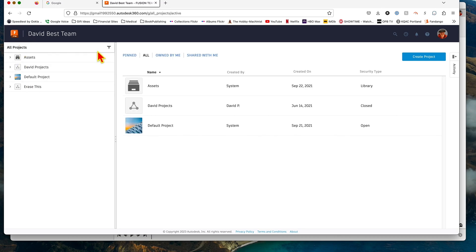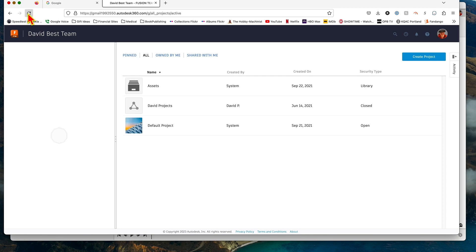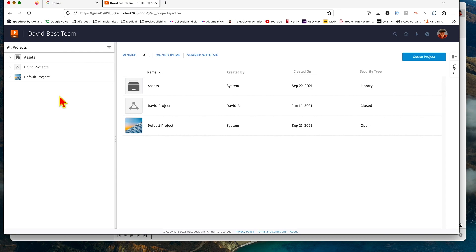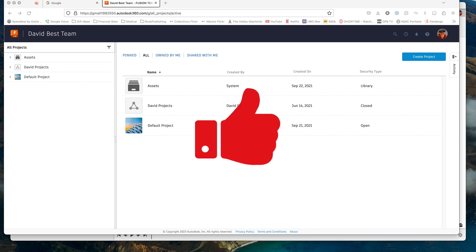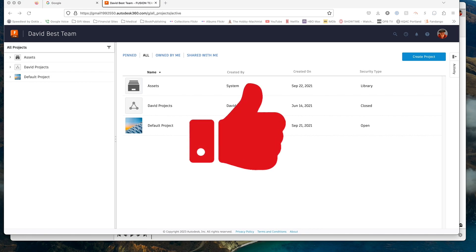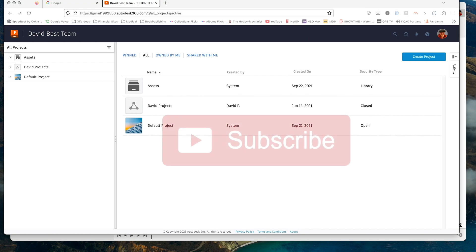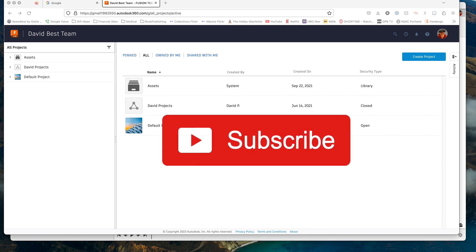Anyway, I hope that helps. If you like these videos about Fusion 360, do me a favor—click the thumbs up button below and consider subscribing. Thanks for watching.